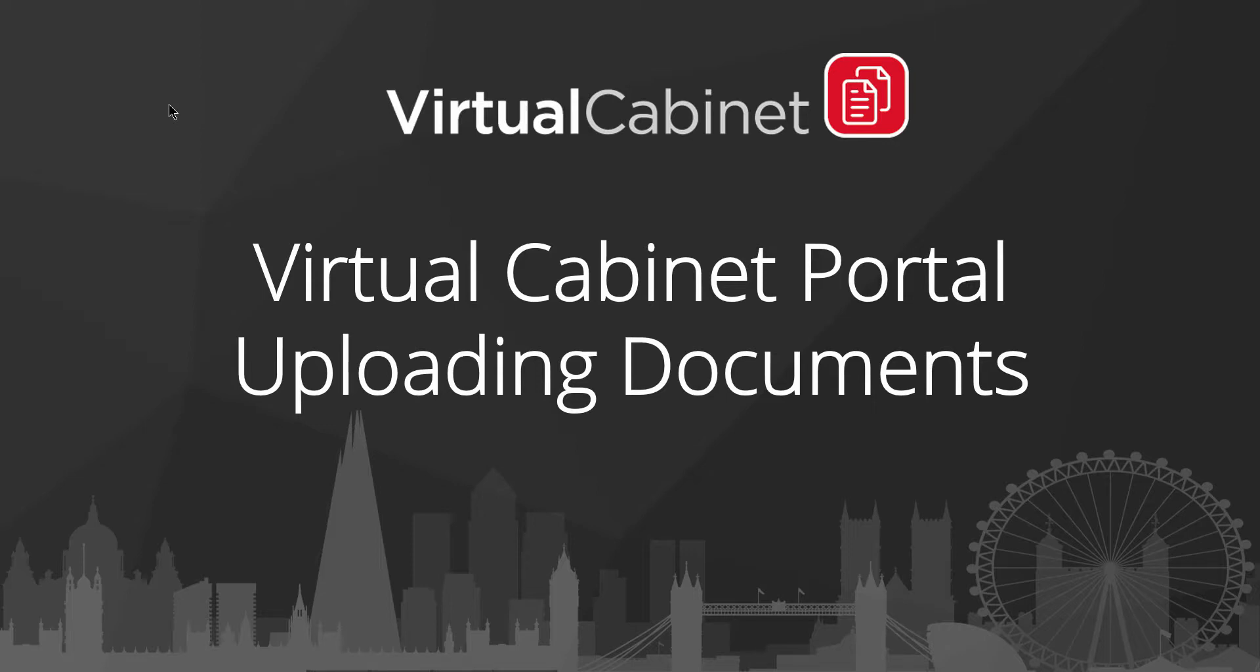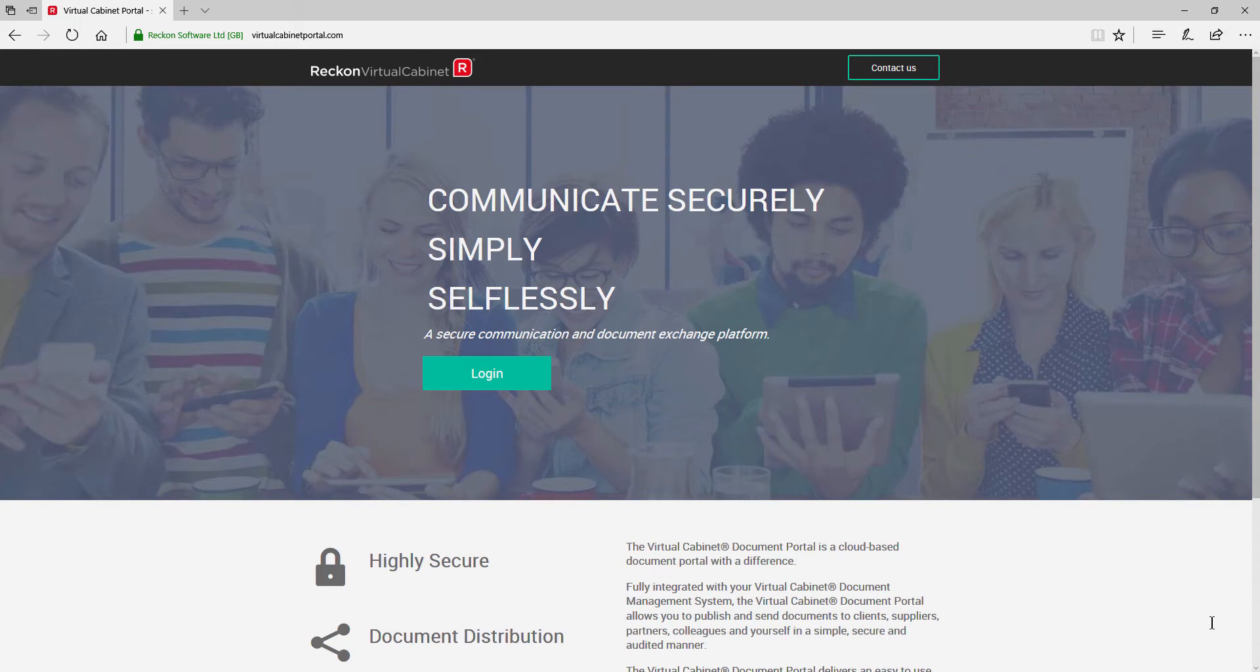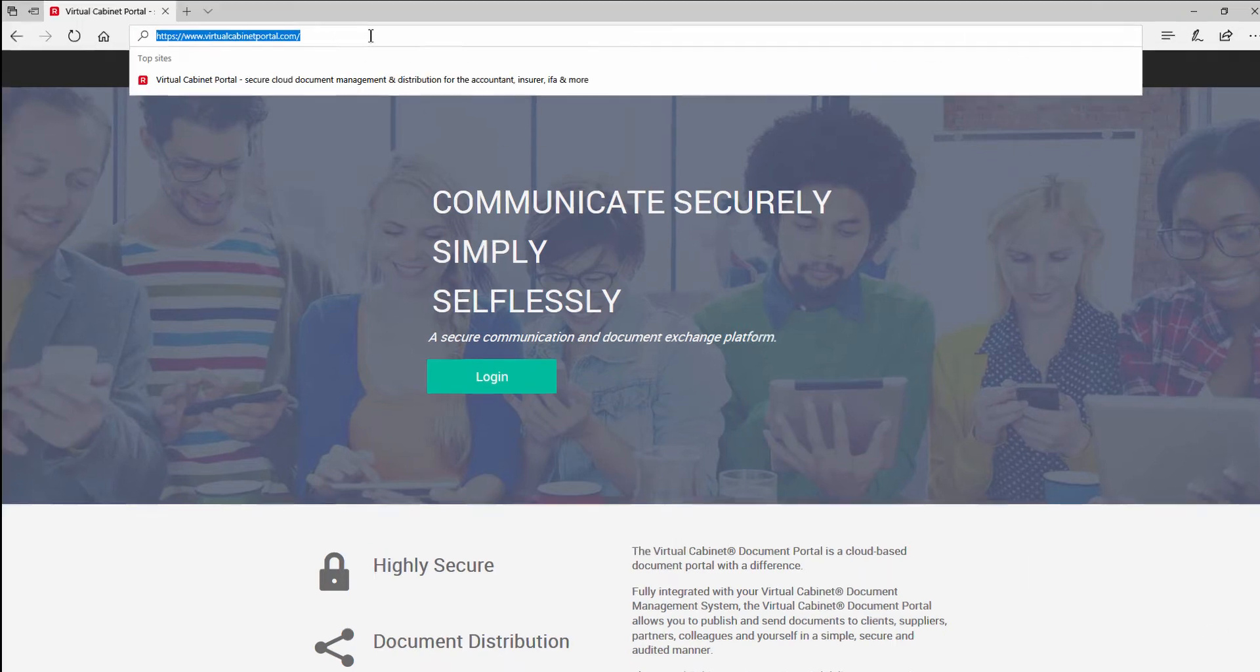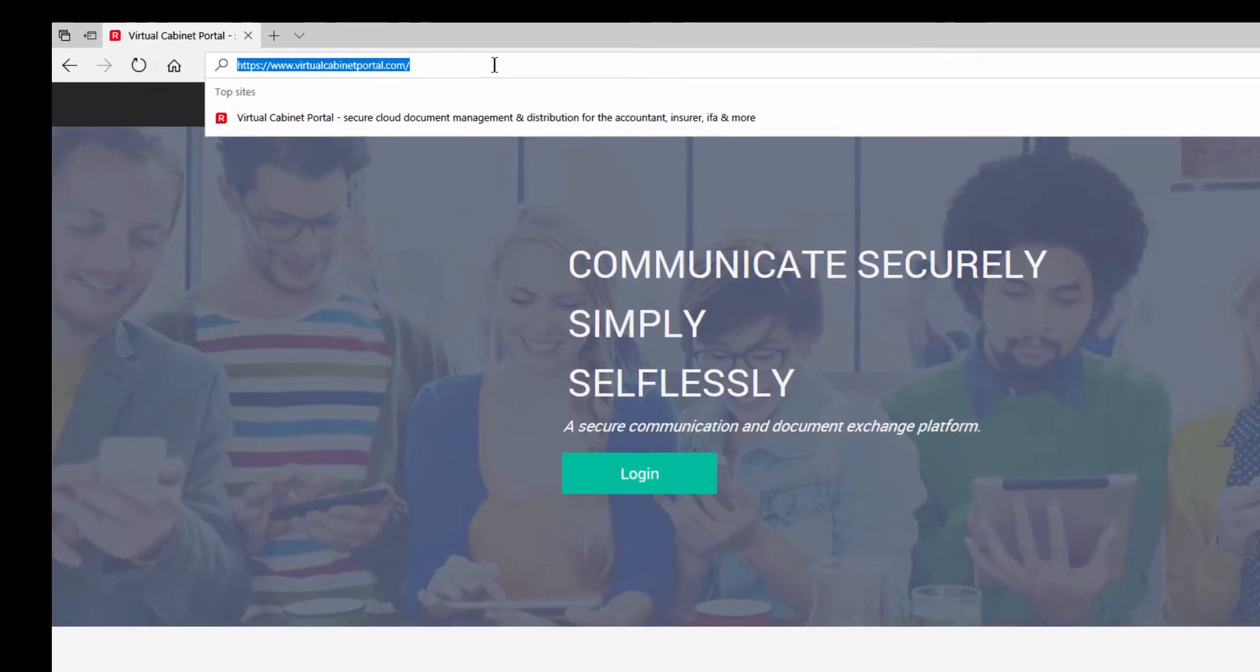A guide to uploading documents on the Virtual Cabinet Portal. As well as receiving documents via the portal, you can also securely send documents to your portal contacts.